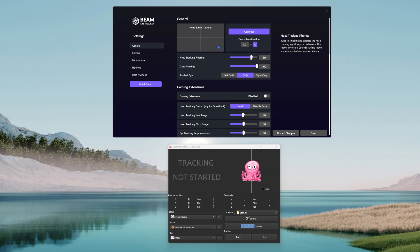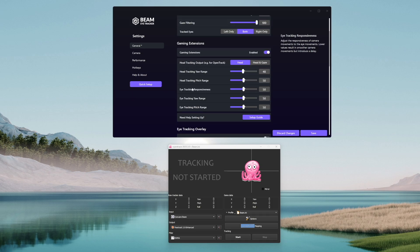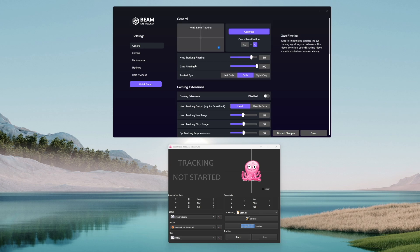Next, Head Tracking filtering is going to increase the smoothness of the motion when the slider is set to a higher value but might introduce some latency, while a lower value will increase the response but might lower the fluency of the motion. Gaze filtering and eye tracking responsiveness have similar characteristics with head tracking filtering but regarding the movement of your eyes.